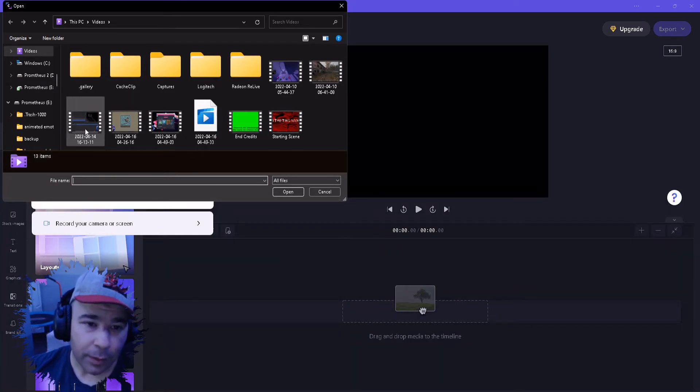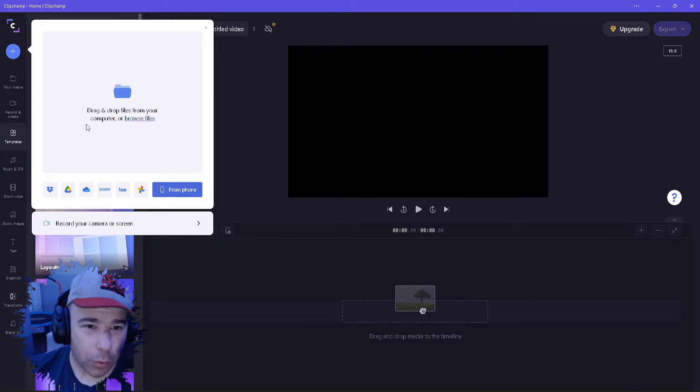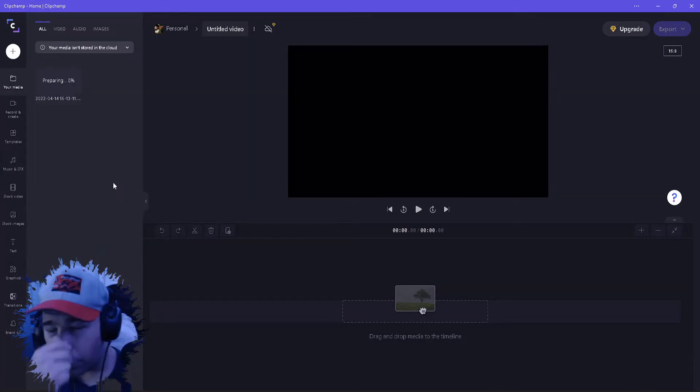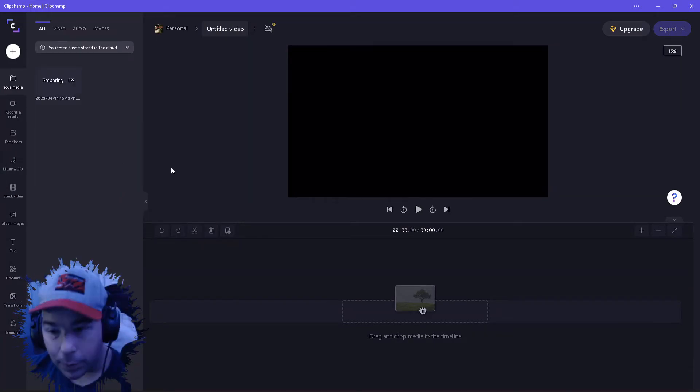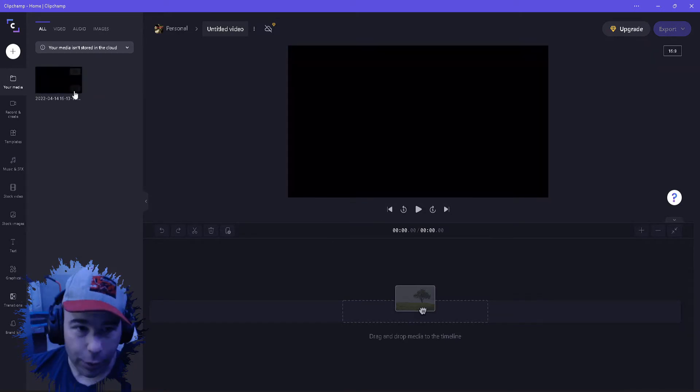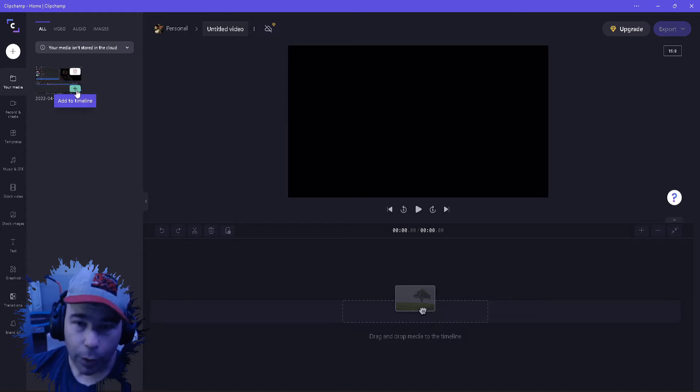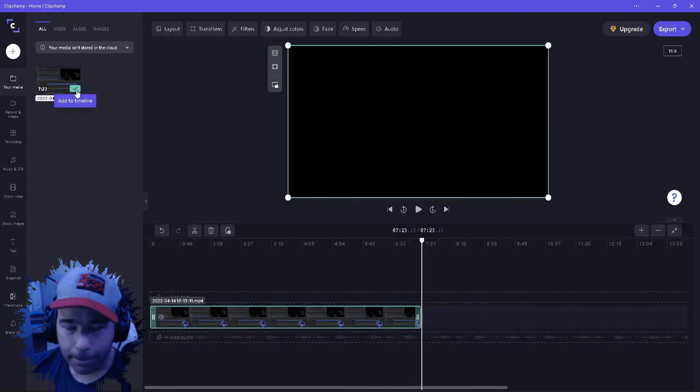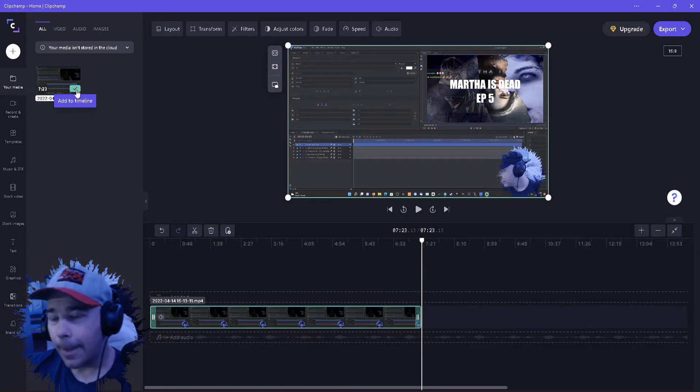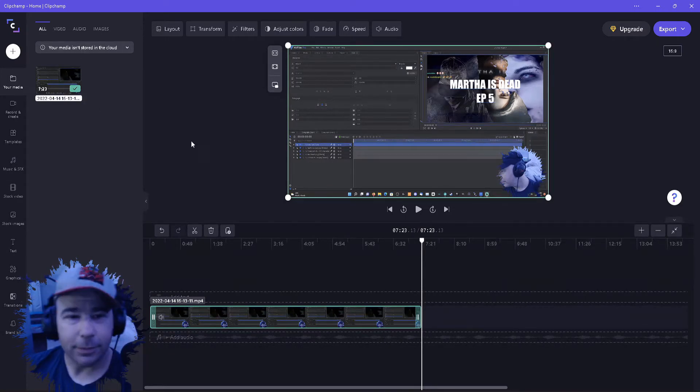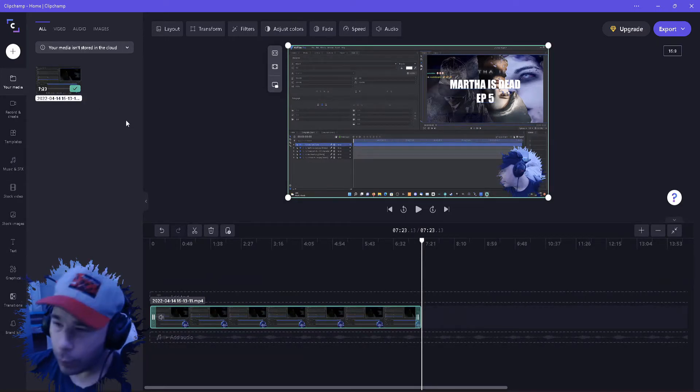We're just going to pick something, that's just for tutorial purposes. Let that load up. Now you could either click and drag and drop or you can just press the plus sign to add it to the timeline. Bingo boom, it's added to the timeline.